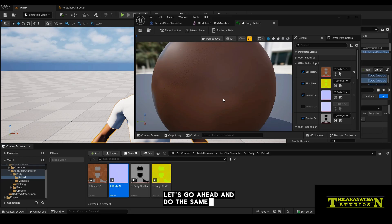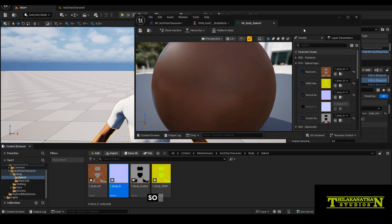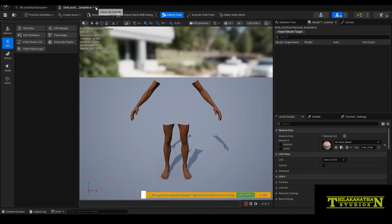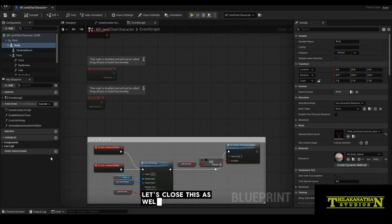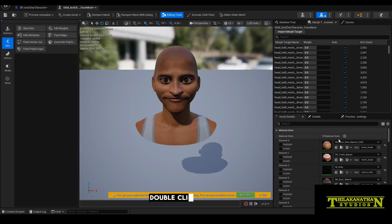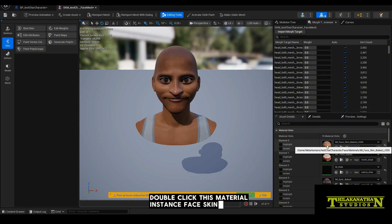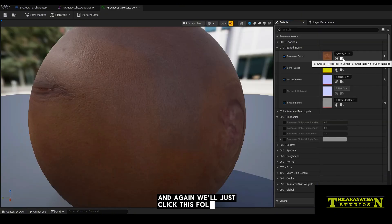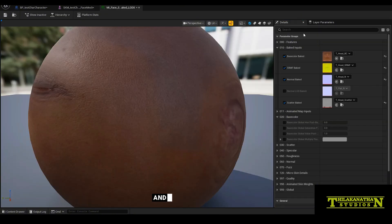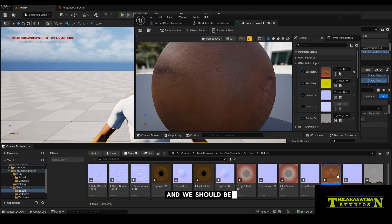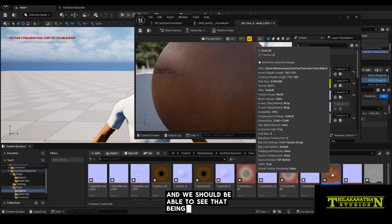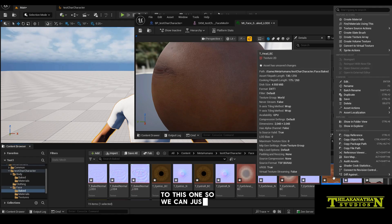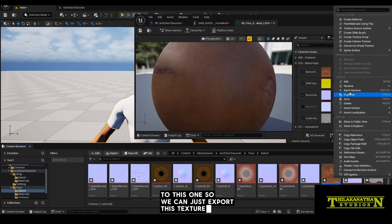Let's go ahead and do the same to the face as well. Back in the blueprint, now let's click face. Double click this material instance face skin. And again, we'll just click this folder icon and we should be able to see that being linked to this one over here. So we can just export this texture as well.